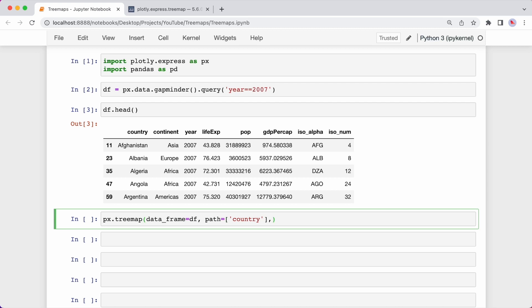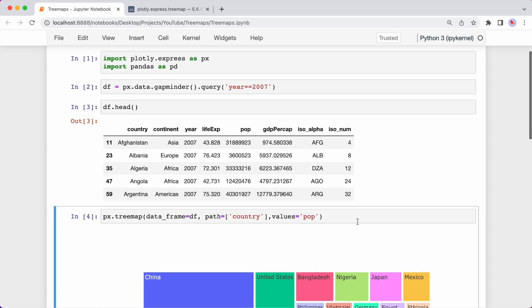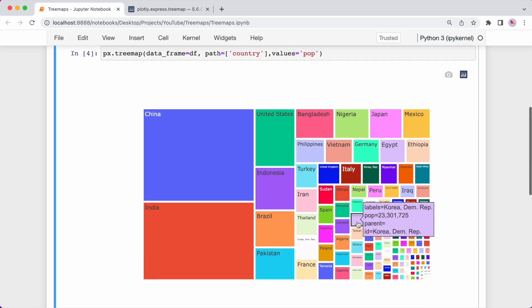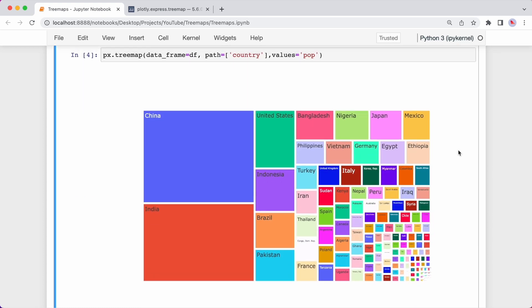I want to size each rectangle based on the population. So I use the values argument and I type pop. Then I can press Ctrl and Enter.